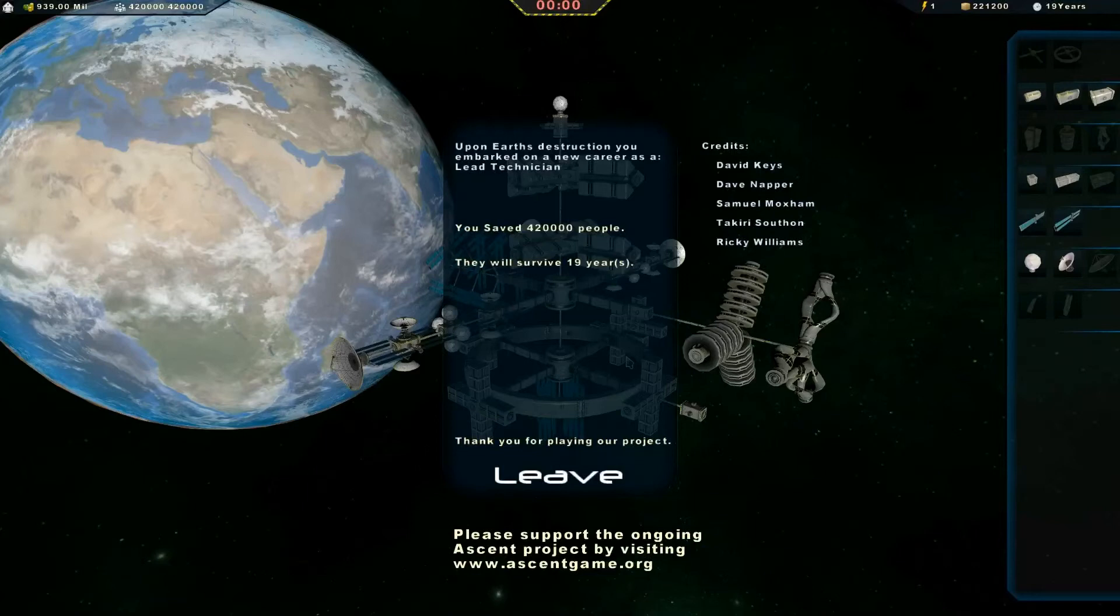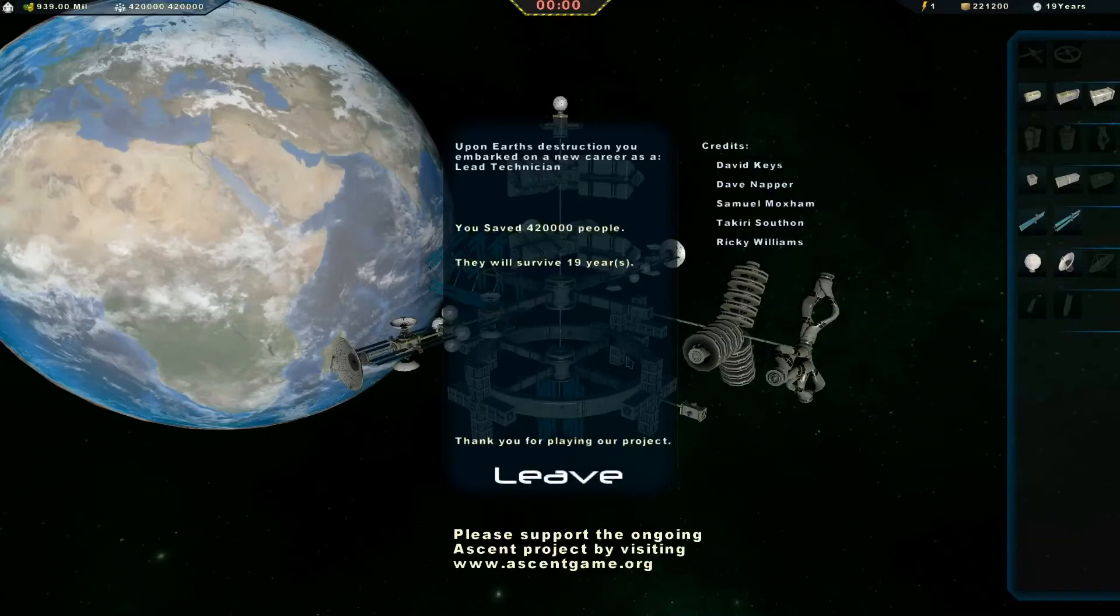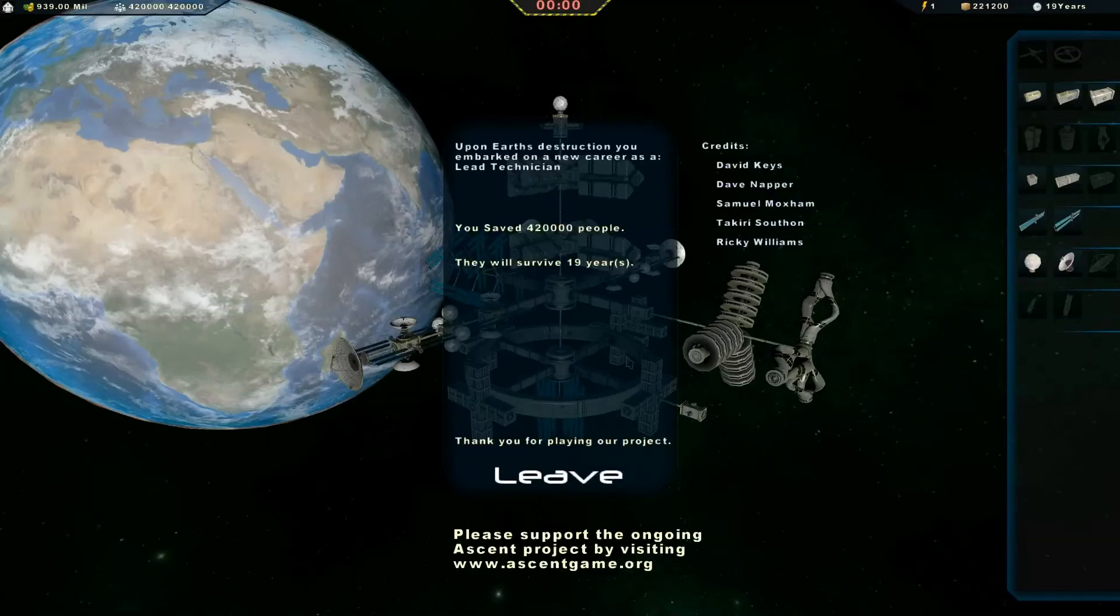Cool. I hope you guys enjoyed the video. I want to see your creative designs of space stations. You can send them to admin at AscentGame.org. I'll put it in the description. And also check out the website, AscentGame.org. Hopefully I can see you guys following my new project. See you guys later. Bye.